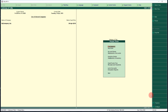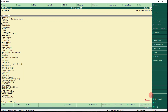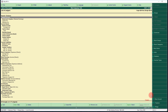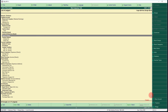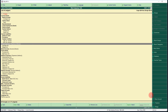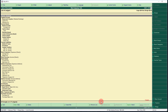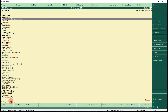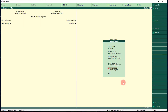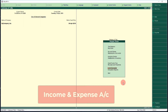Press Escape. To list all accounts created under this company, select List of Accounts under the Display menu. You can see all accounts created, with a summary showing 28 groups and 27 ledgers in a consolidated report.